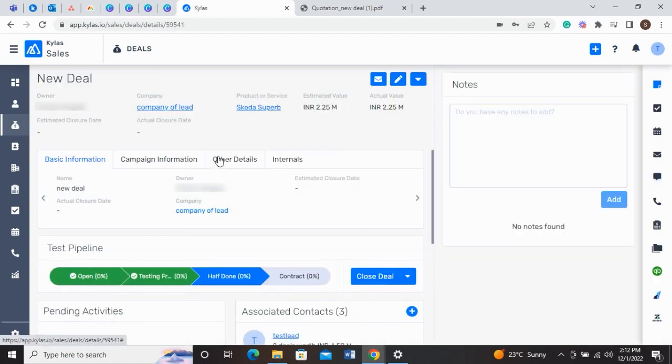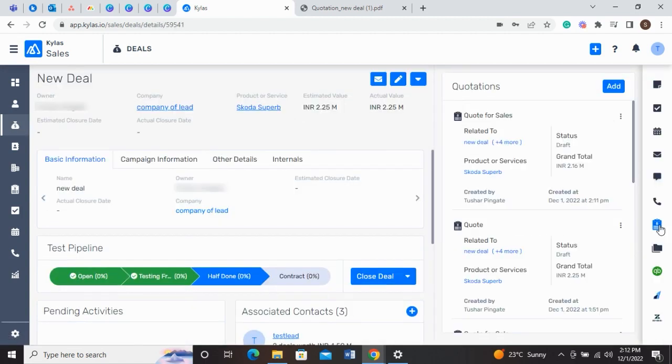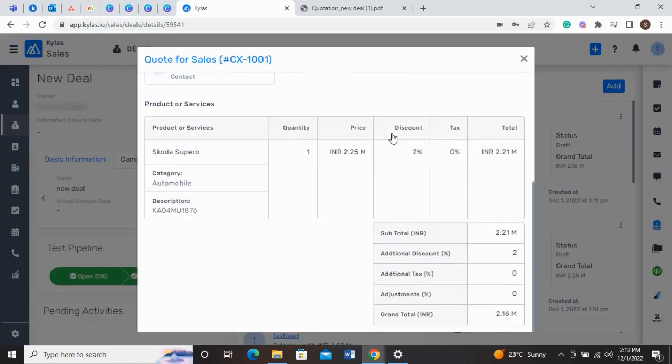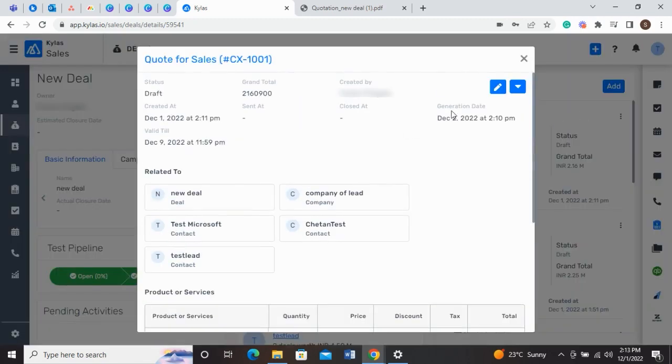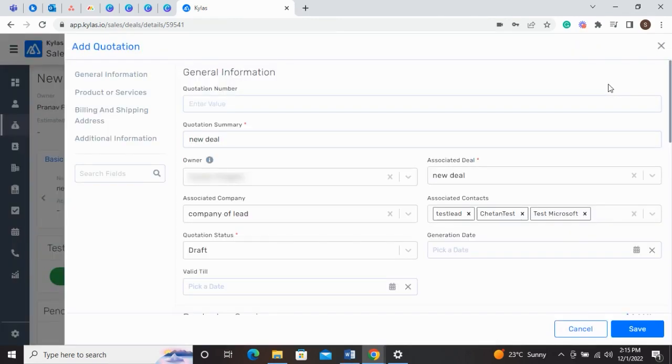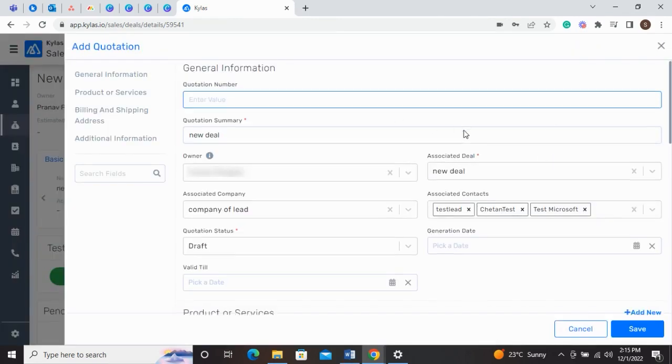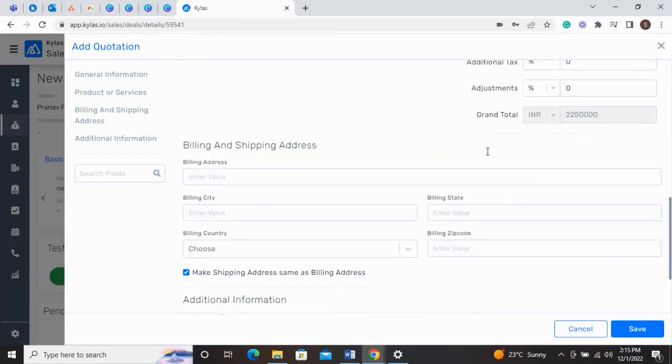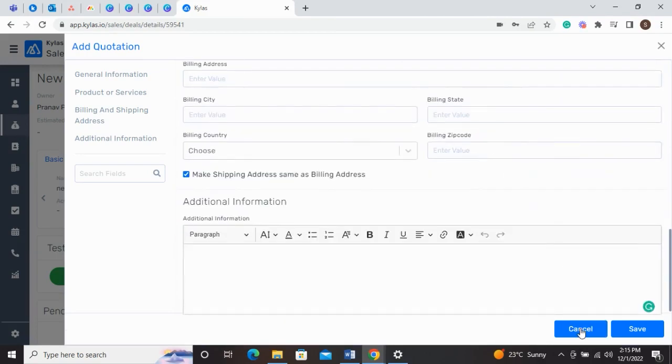you will find the Quotation button on the right-hand side. You will get information about the quotations related to this deal and also get an Add button to add a new quotation. The information will get filled in automatically as per the deal, and the user will only have to add the billing and shipping address.